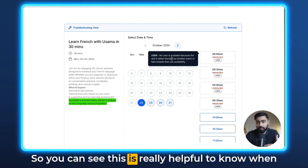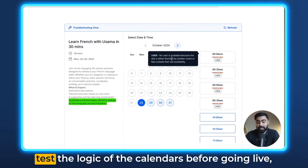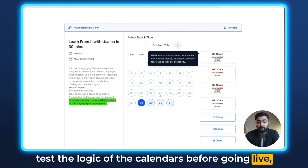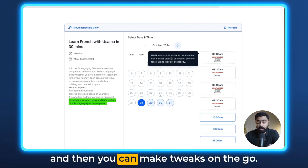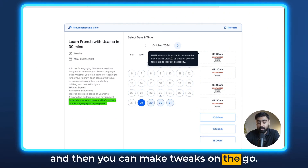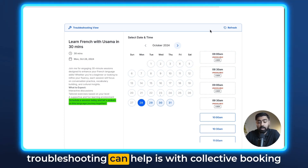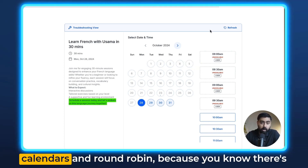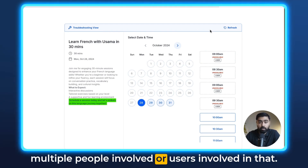This is really helpful to know when troubleshooting, or if you want to test the logic of your calendars before going live — it gives you very valuable information so you can make tweaks on the go. In my opinion, one of the best ways this calendar troubleshooting can help is with collective booking calendars and round robin, because there are multiple users involved.